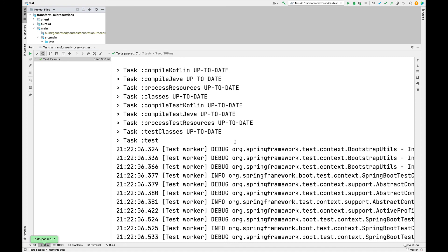If all goes well, you should get a nice green check mark indicating that things work the way you expect. If something goes wrong, you'll get an error diagnostic indicating that something is amiss, and you'll have to go in and fix it.